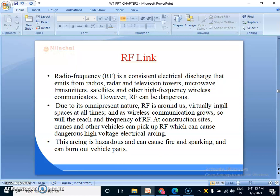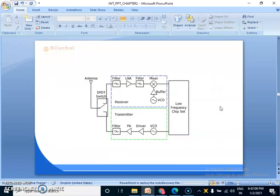RF can be dangerous in comparison to other wireless communication media. Due to its omnipresent nature, RF is virtually around us in all spaces at all times, and as wireless communication grows, so will the reach and frequency of RF. At construction sites, cranes and other vehicles can pick up RF which can cause dangerous high voltage electrical arcs. This working is hazardous and can cause fire, sparking, and can burn out vehicle parts. That is the biggest disadvantage of radio frequency. See the diagram — how the communication and connectivity occur through RF link.